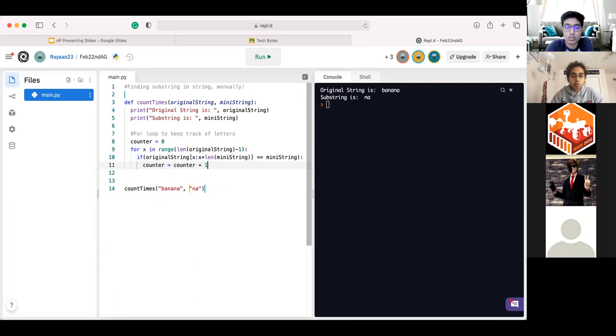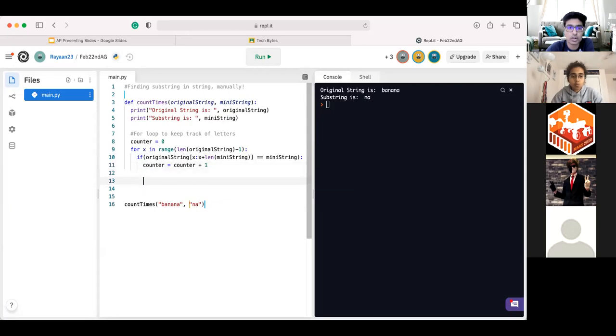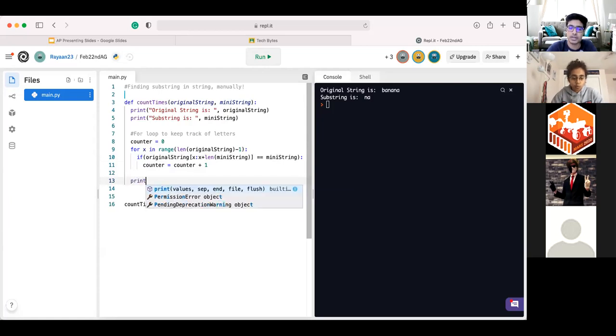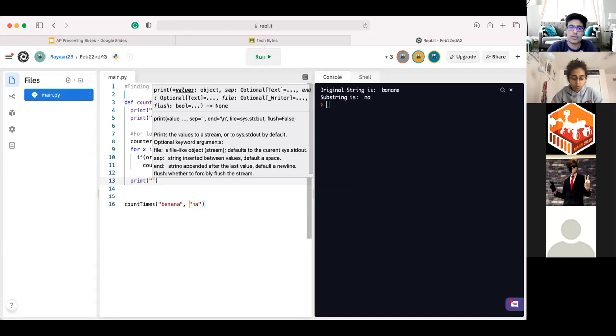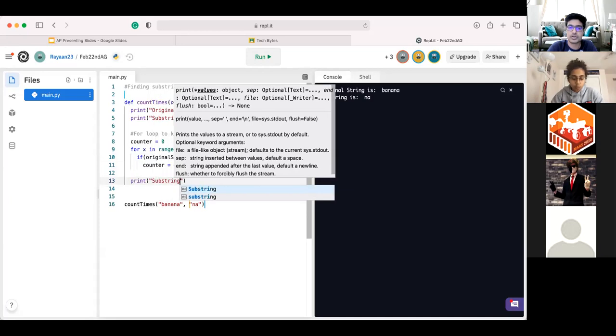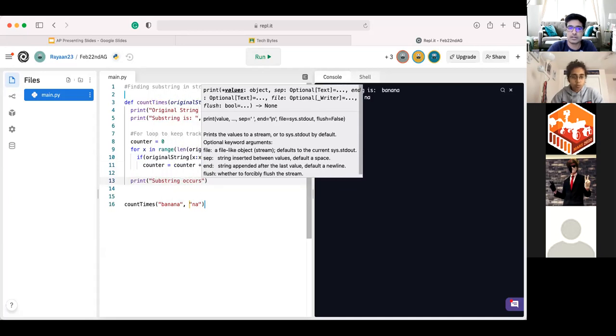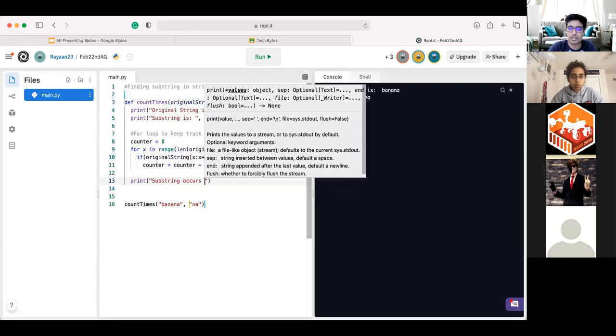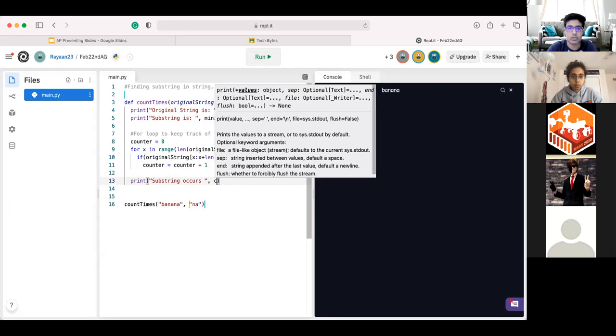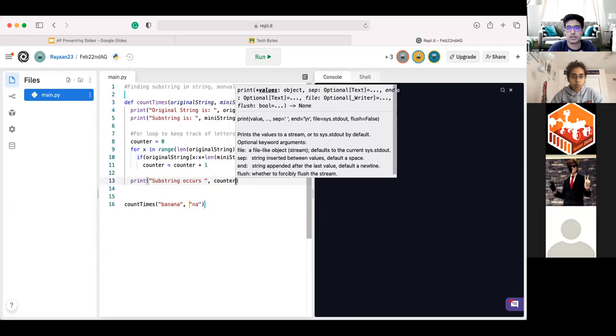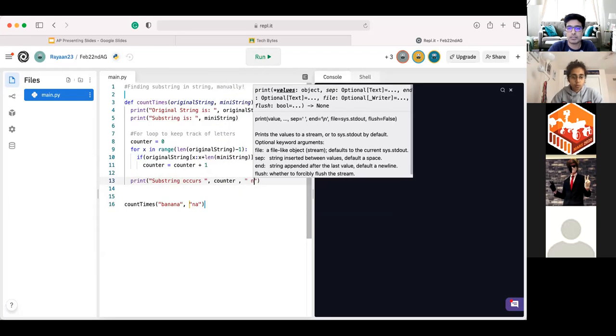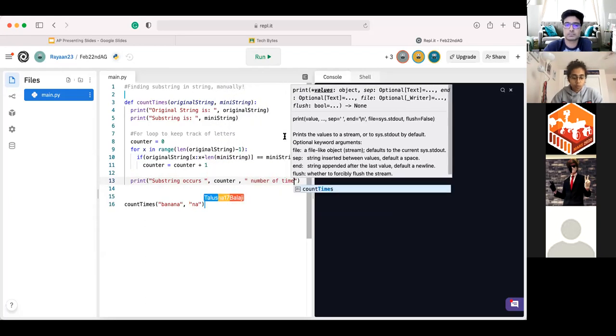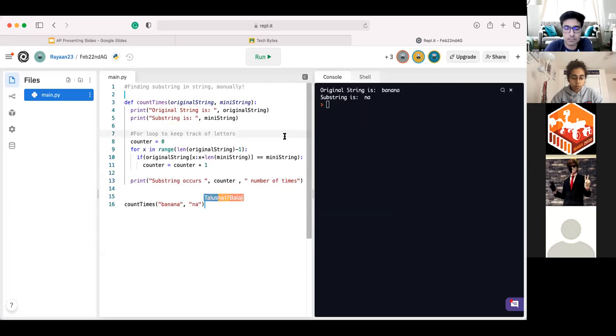All righty. So with that out of the way, there's only one thing left for us to do, and that being print out the counter variable. So what we can do is go out of our for loop, go out of our conditionals to make sure we don't print it too many times, and just say print. And we can say the sub-string occurs, and then we can print it out. So counter number of times.